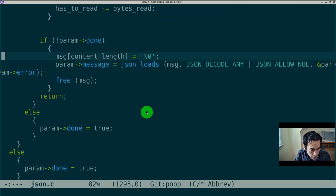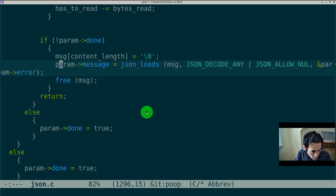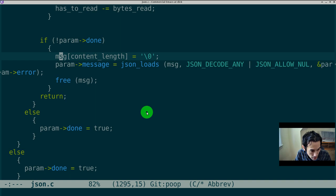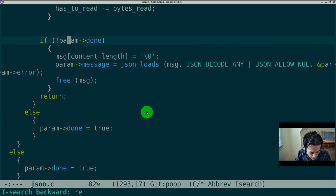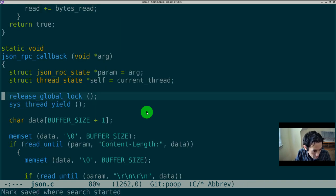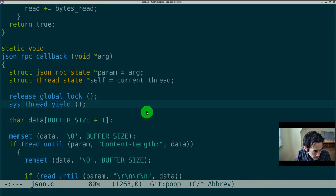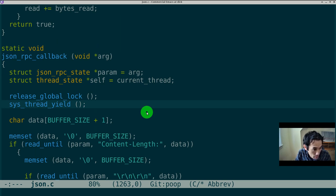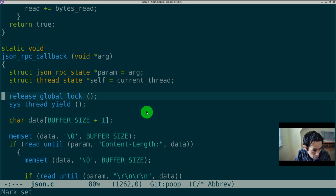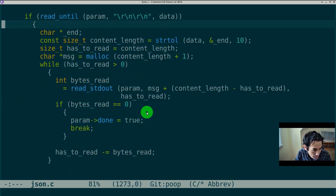So, this is where the new code deserializes the JSON message. And, right now, it's in a critical region where the global lock is released. So, what if we put it back under the global lock?